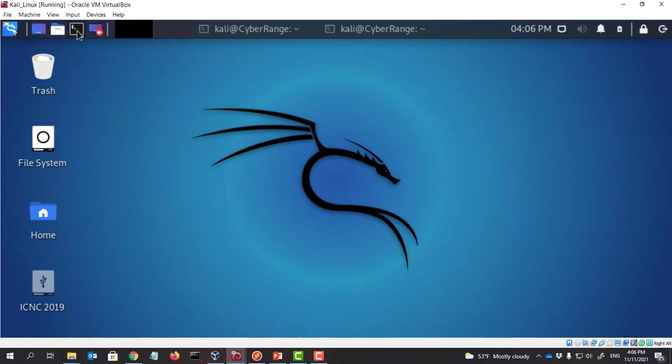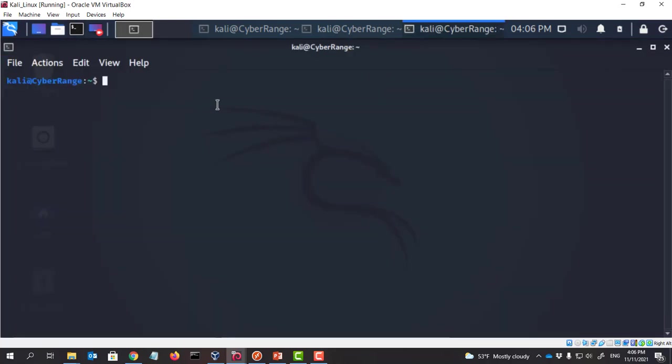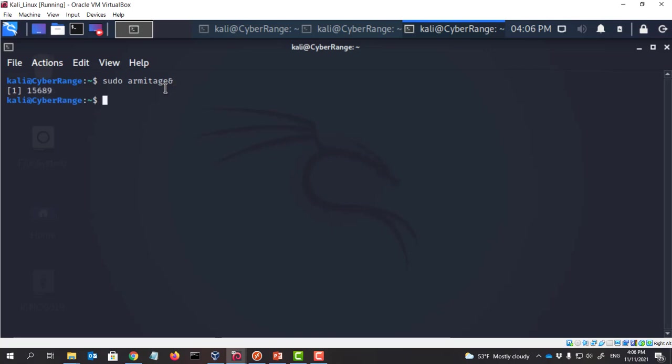So what we are going to do here is I'm going to actually run Armitage. However, I found we have to use sudo Armitage. Otherwise, sometimes I found Armitage behaves weird. And with sudo Armitage will run as root, and we can use all the functionalities of Armitage.